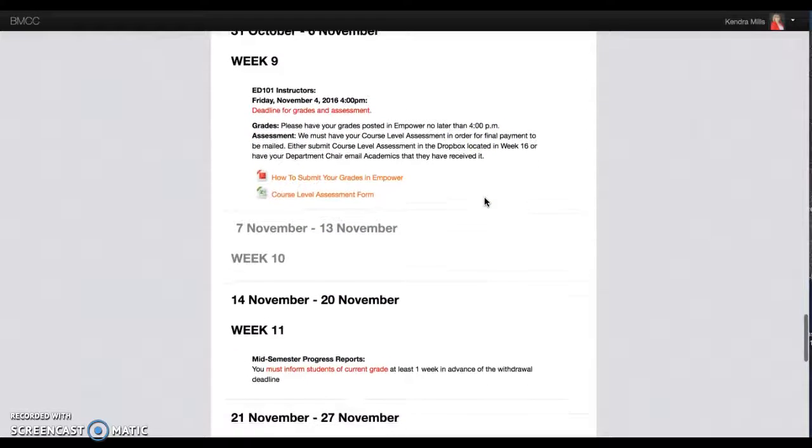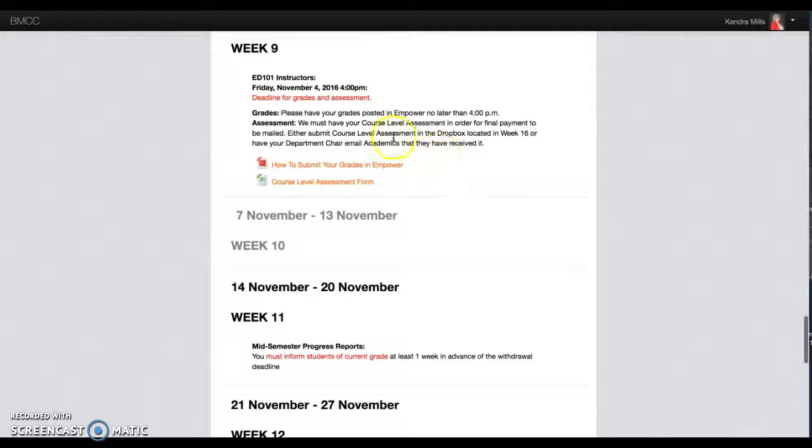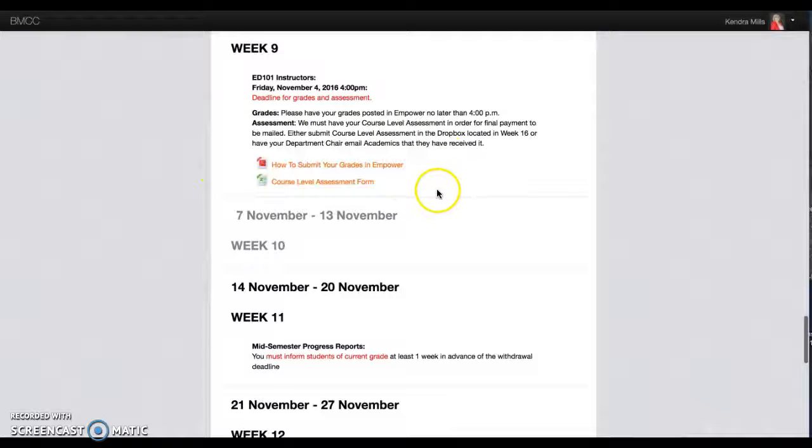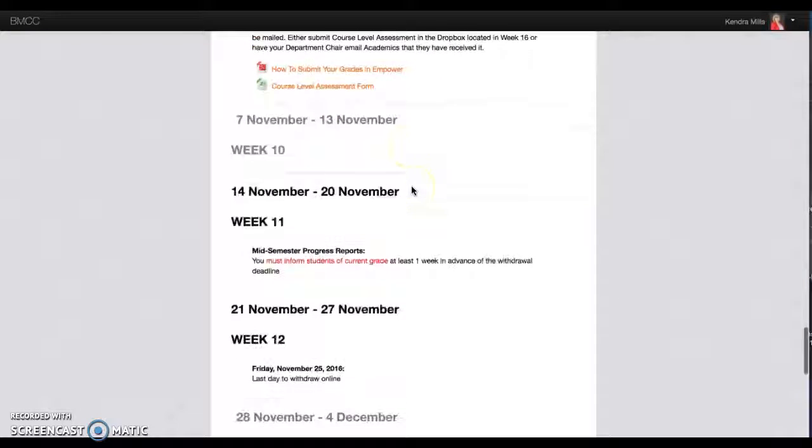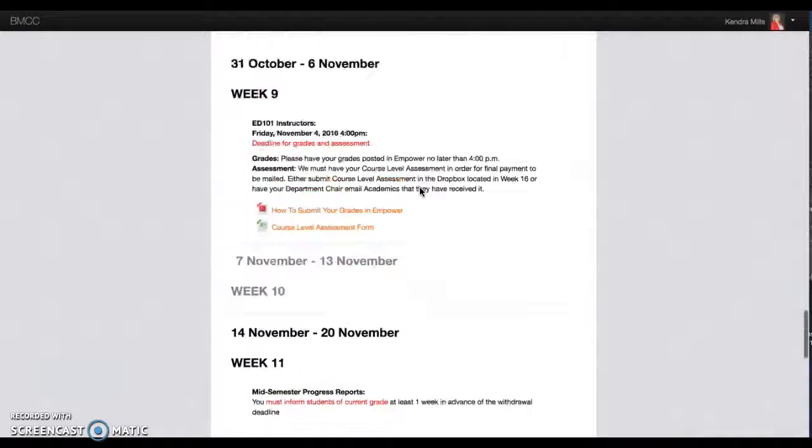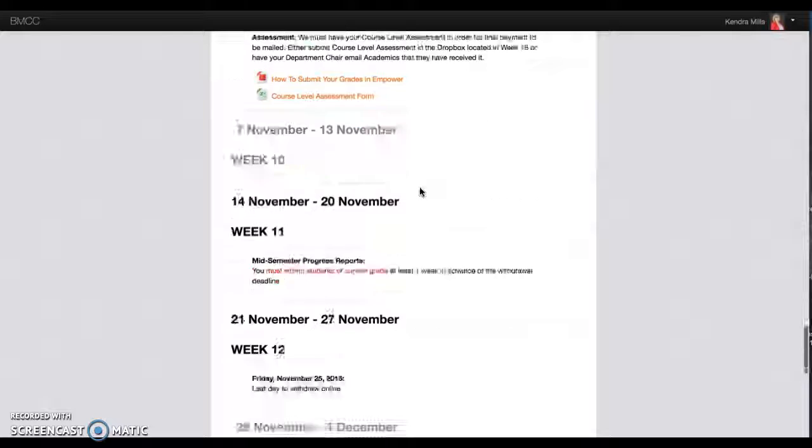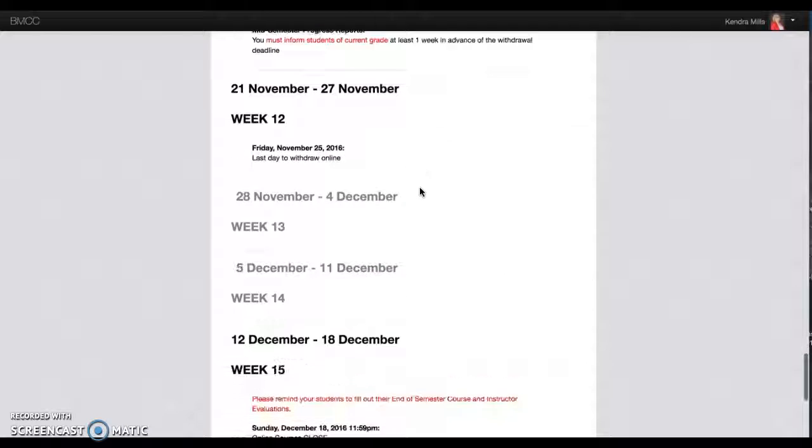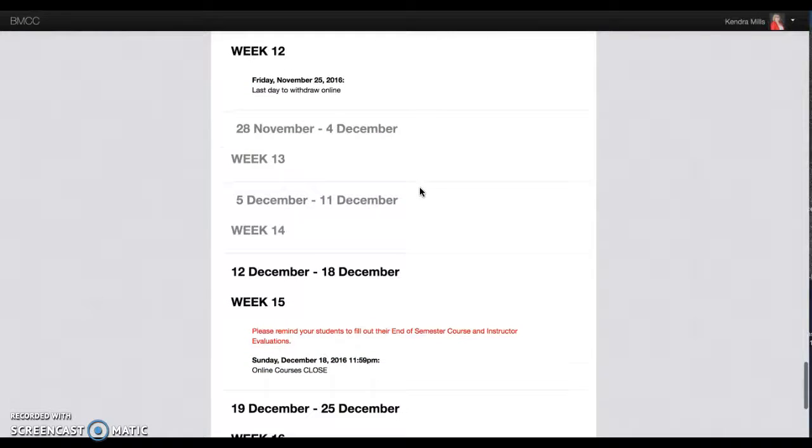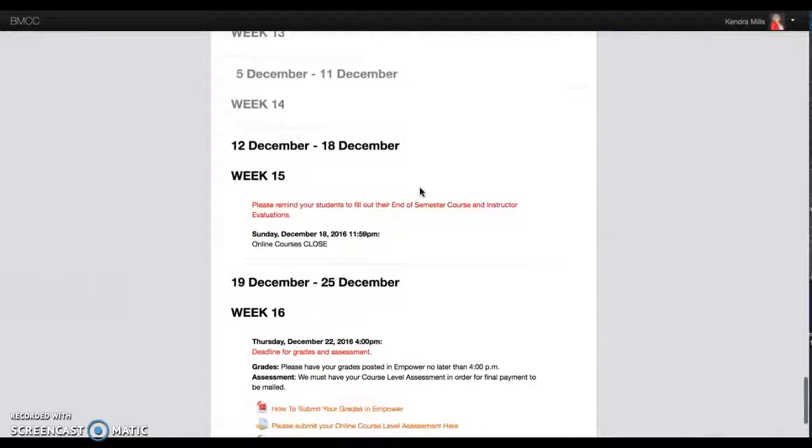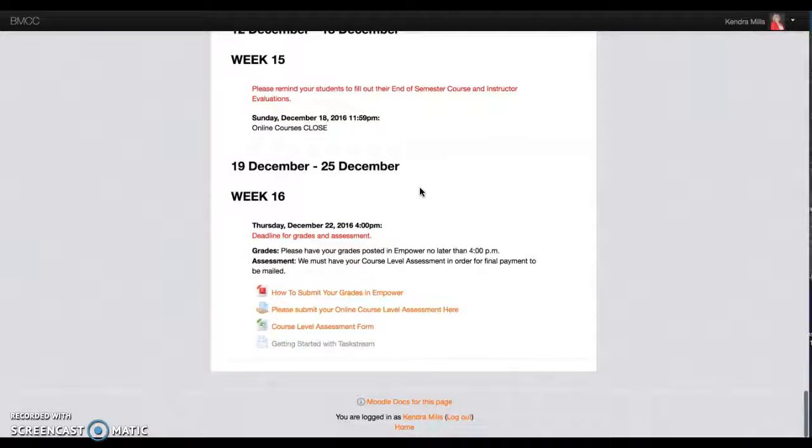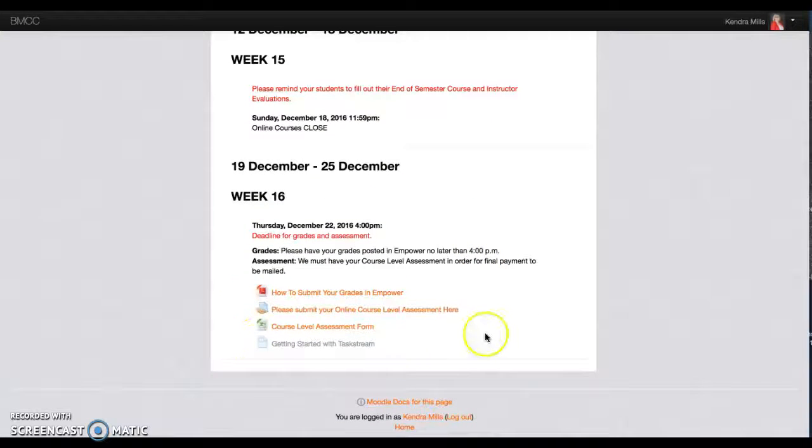How to submit grades and course level assessment. And that's about it.